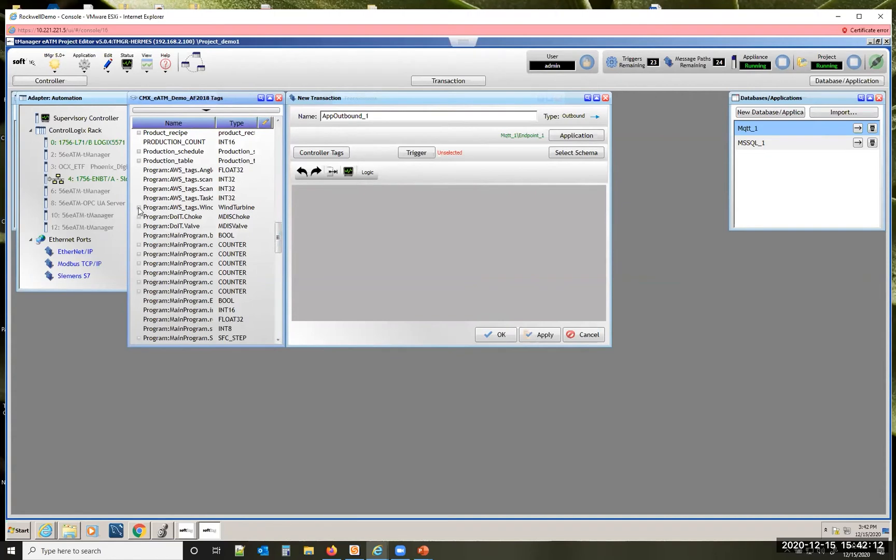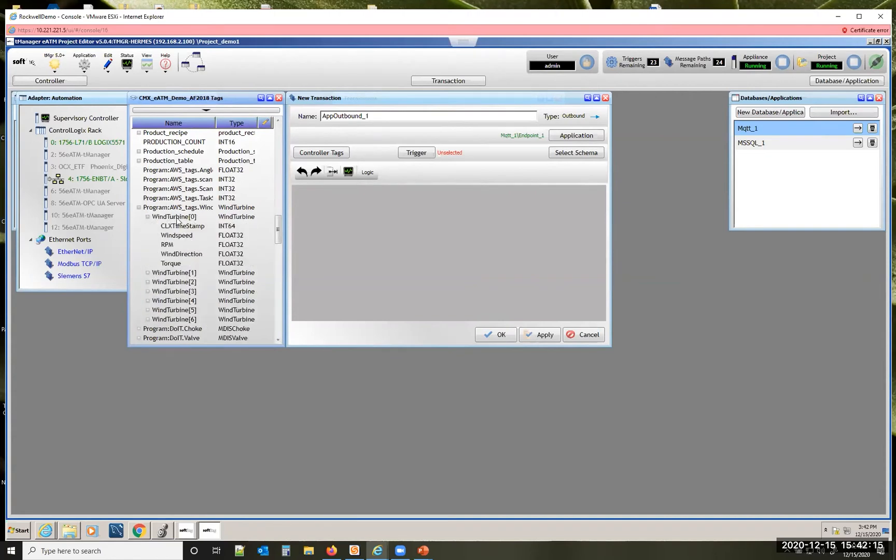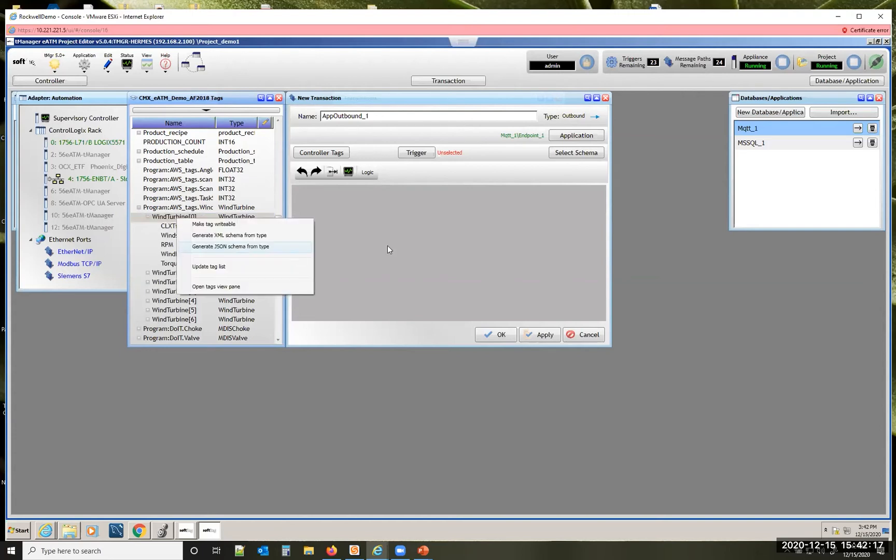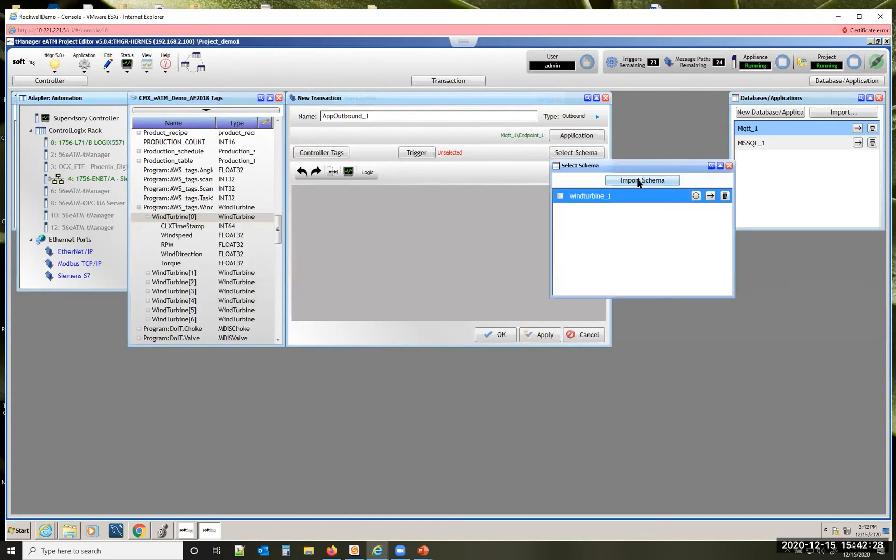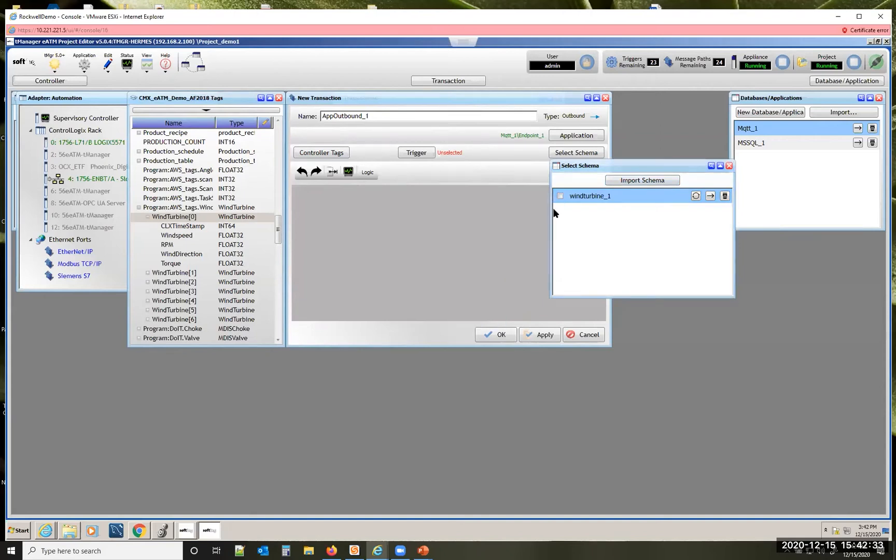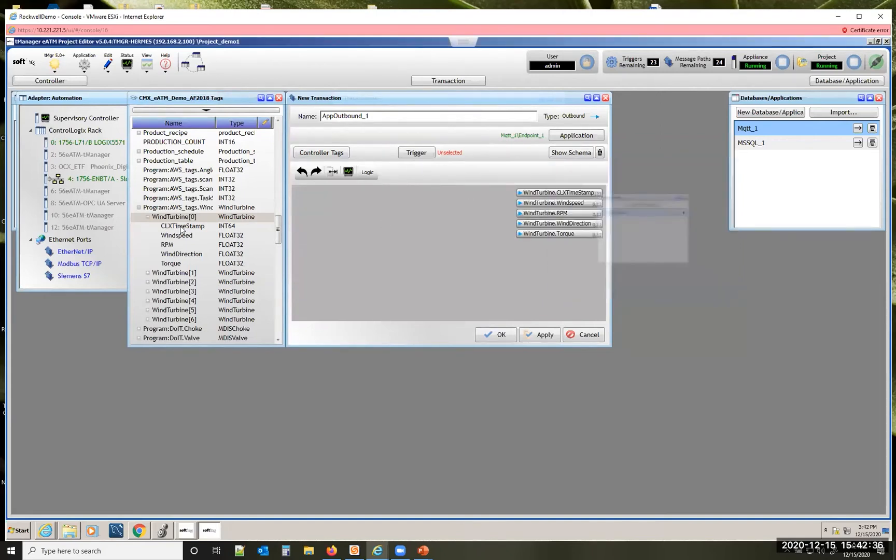Next we need to go to our tags that we want to send to Amazon AWS. In this case it's these wind turbine tags. Simply generate the JSON schema for that. Select that schema we just generated.